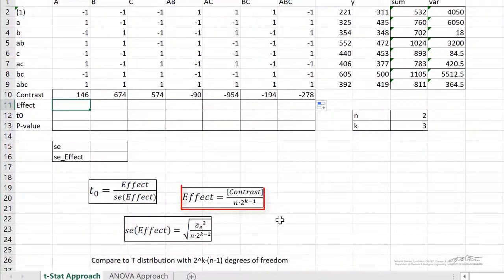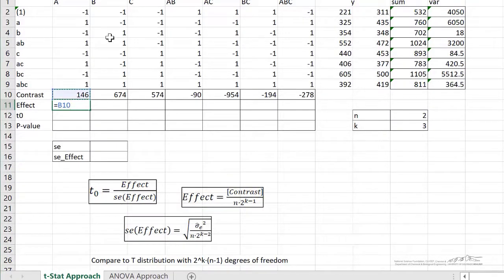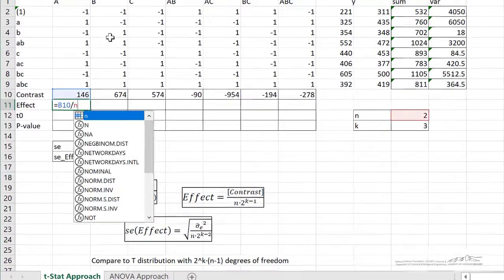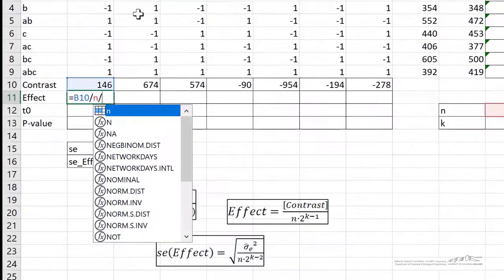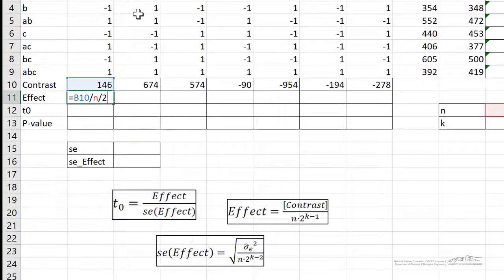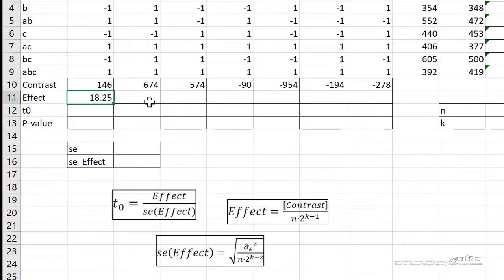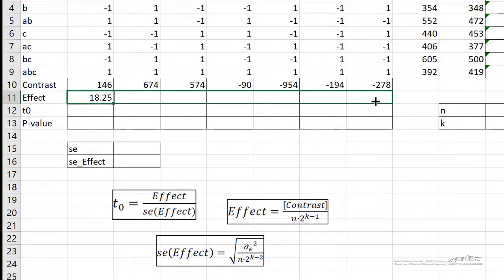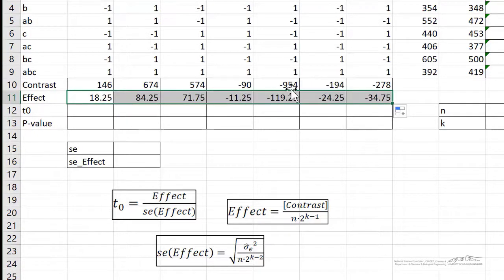We can use this equation down here to compute the effect. The effect is given by the contrast divided by n, divided by 2, raised to the k minus 1 power. And so that effect is 18.25. I can copy this over, and so we've got all of our effects.